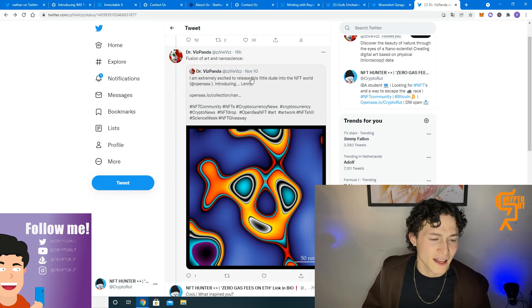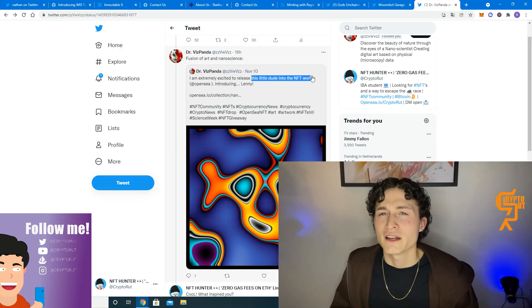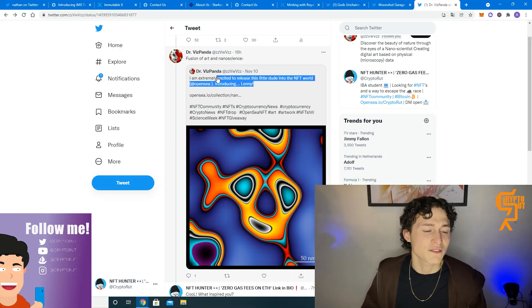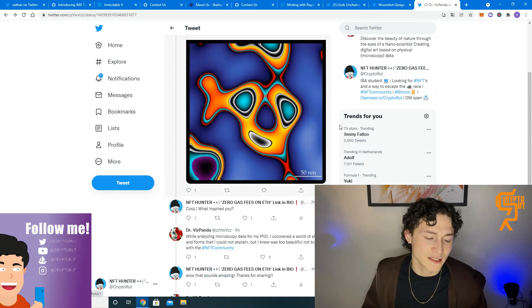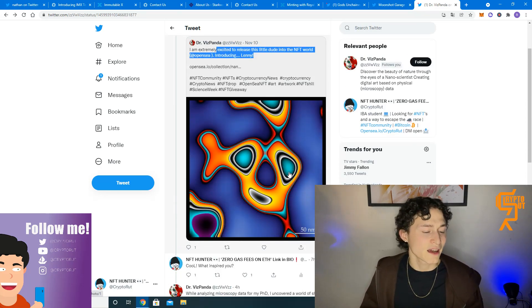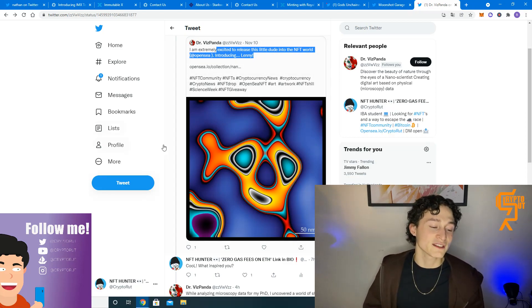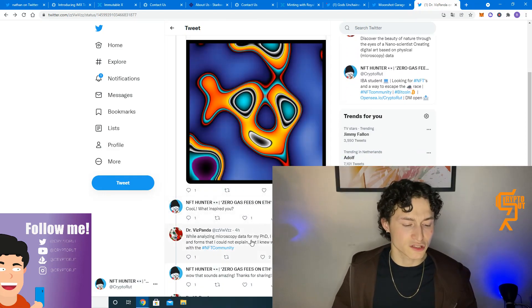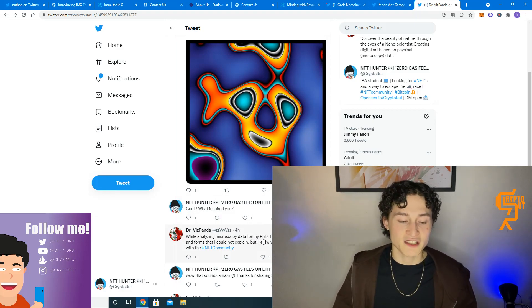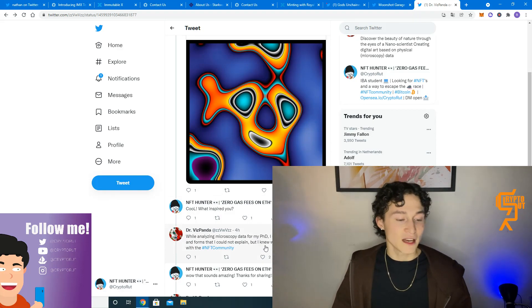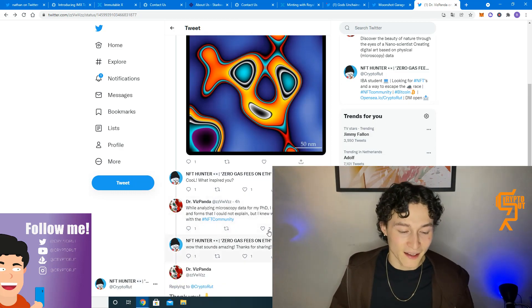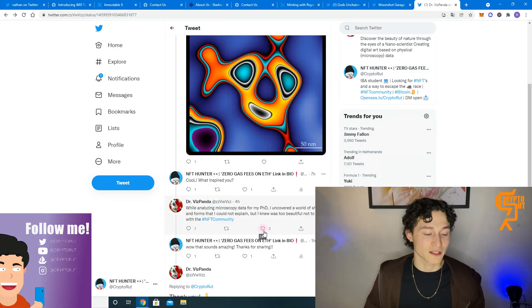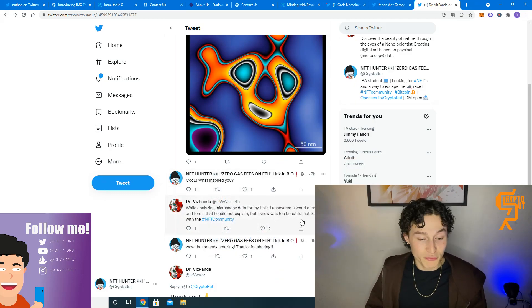So at first I was like, Lenny, why is it called Lenny? Is it a person? It doesn't really look like it has a face. I mean, this could be eyes and this could be a smile, but it's a bit fake. If you ask me, so I asked him, what inspired you? And he told me, while analyzing microscopy data for my PhD, I uncovered a world of shapes and forms that I could not explain, but I knew was too beautiful not to share with the hashtag NFT community.